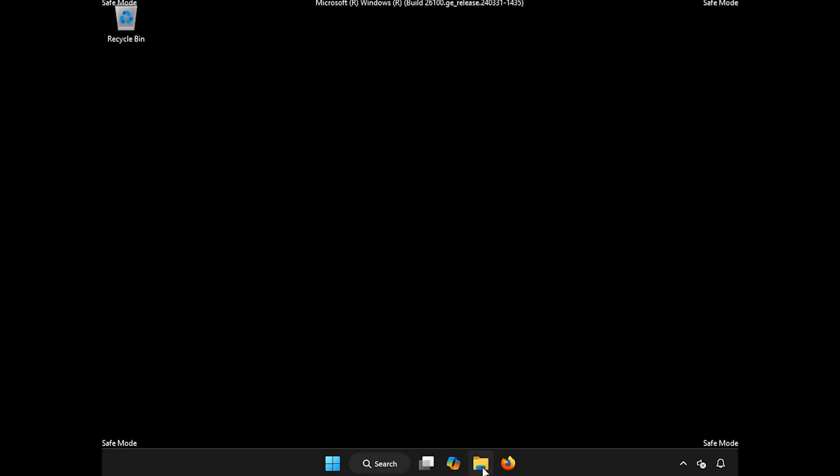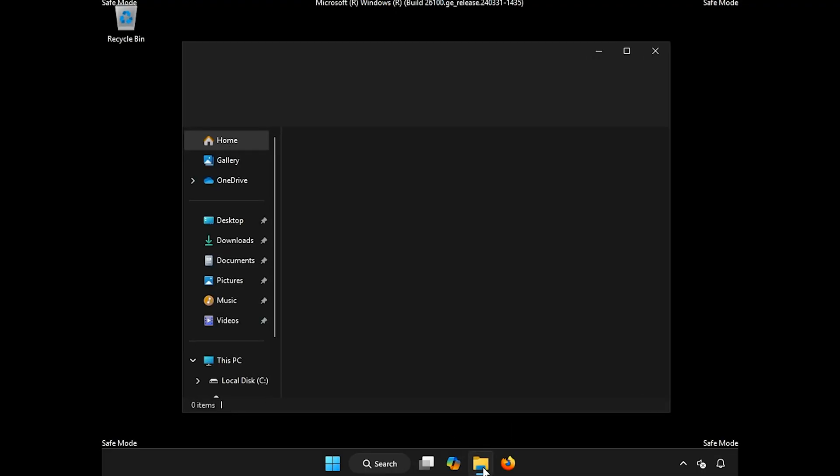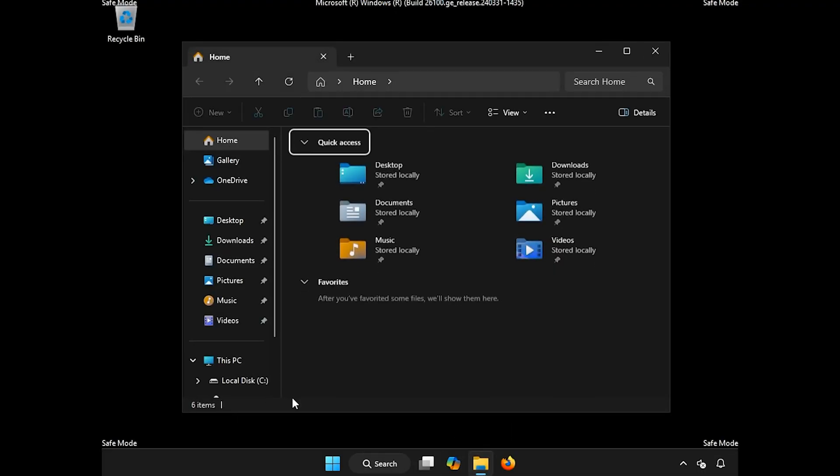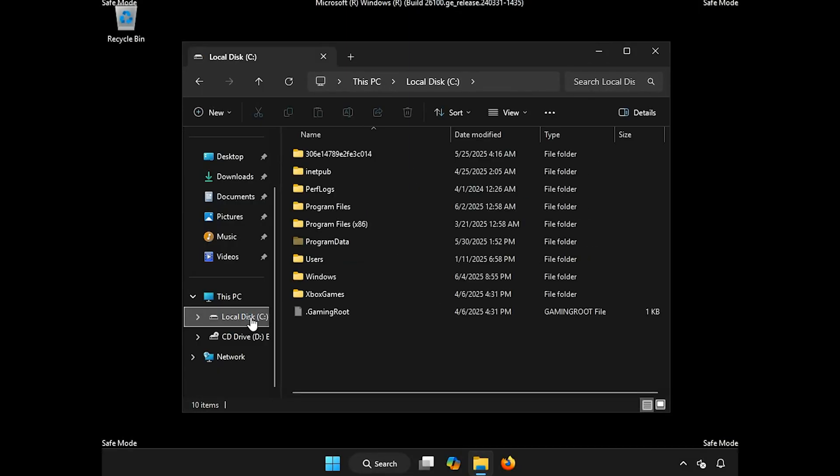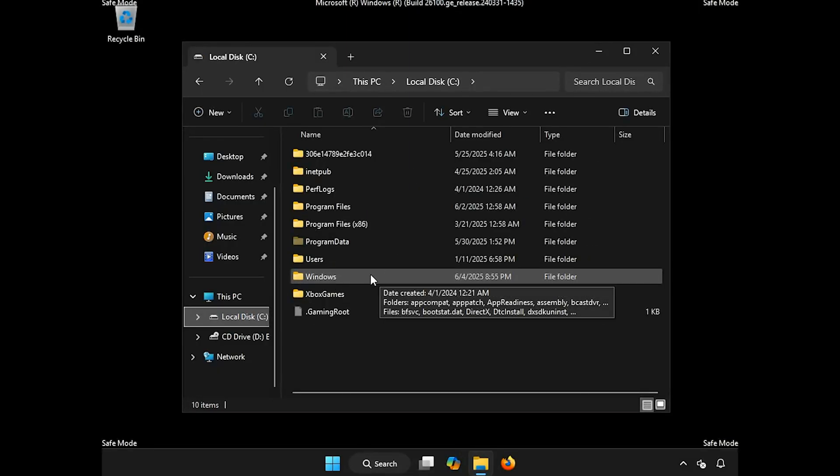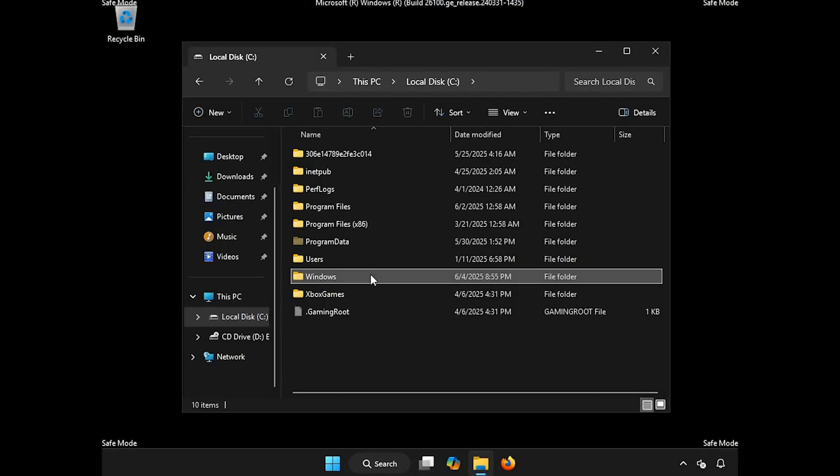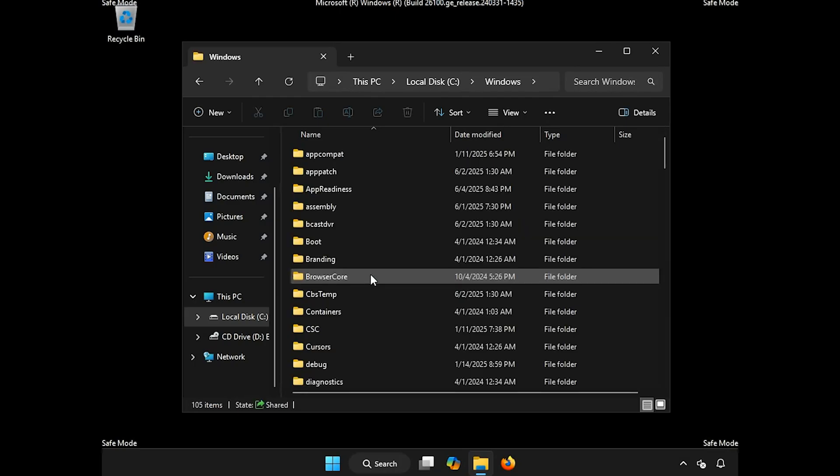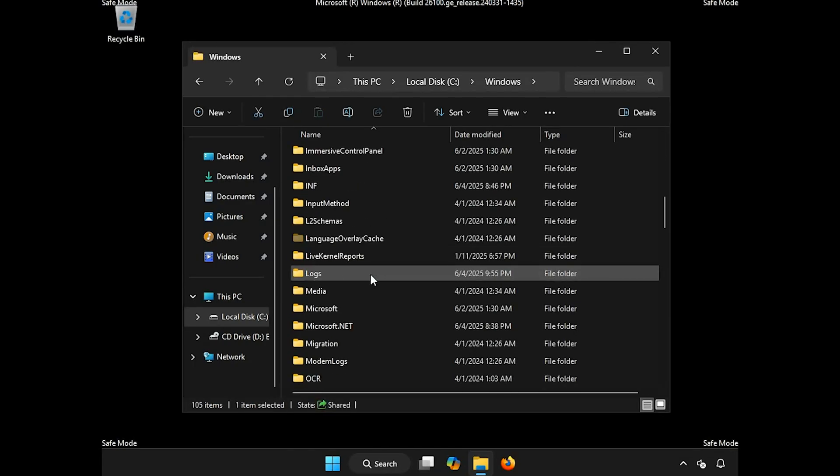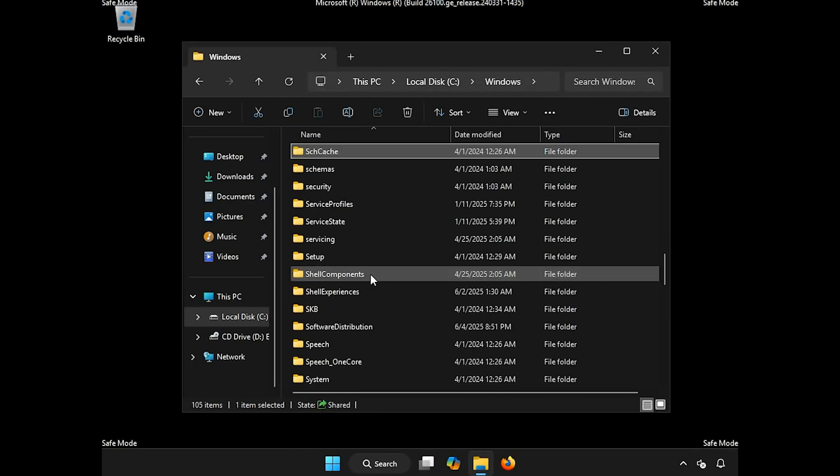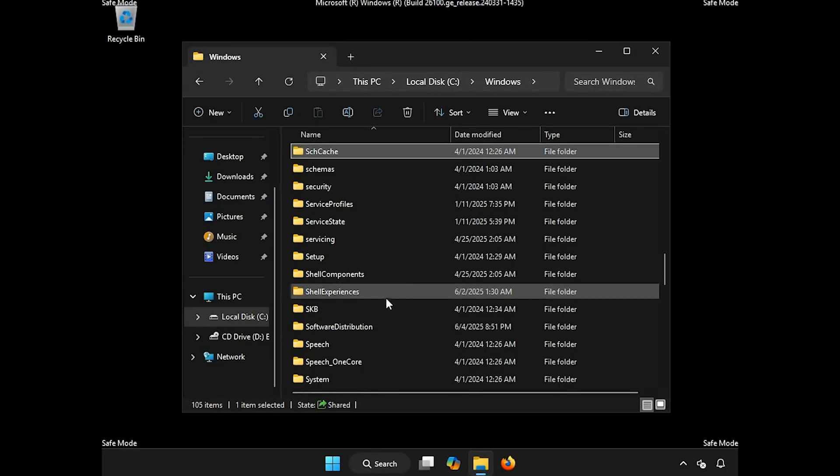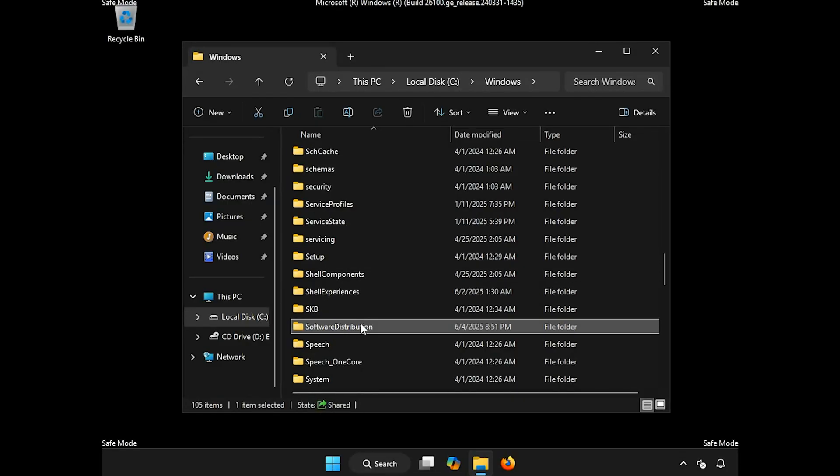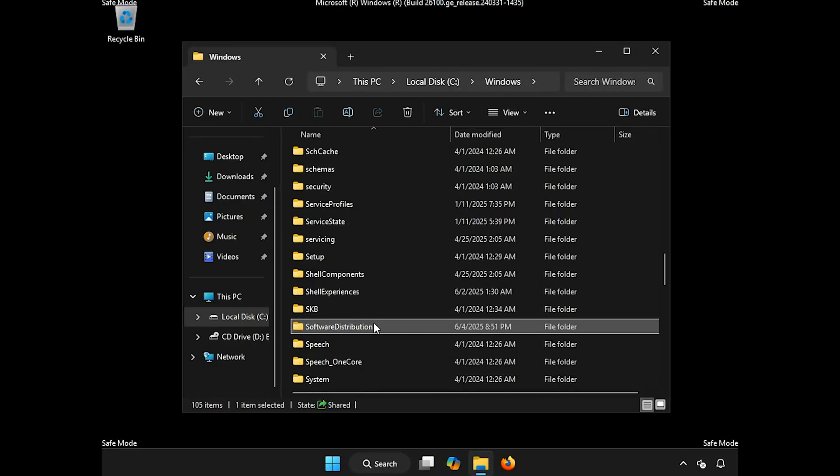Open a folder. Open your C drive. Open the Windows folder. Locate Software Distribution. Right-click it and select Delete.